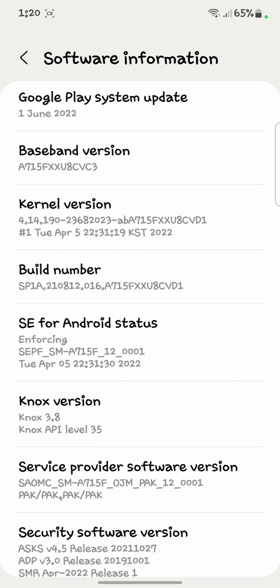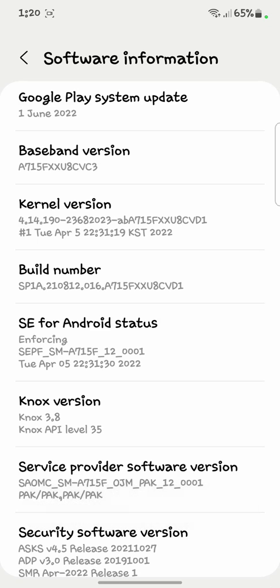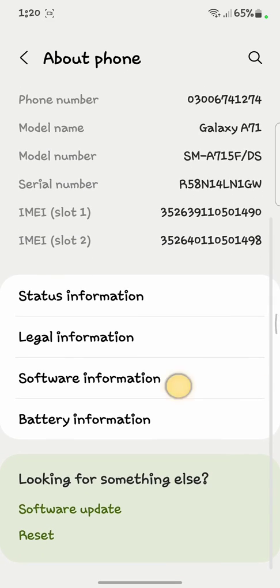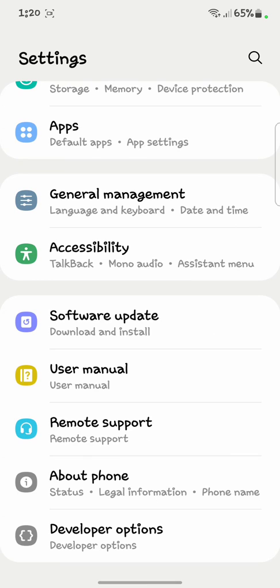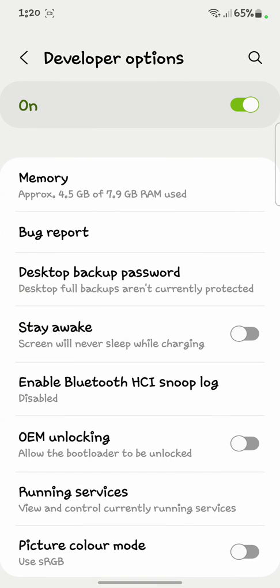Here is the Build Number — you have to tap on it at least five times. Developer mode has already been enabled. When you click on the Build Number, your developer mode will be turned on. Then go to 'Developer Options' and click on it.